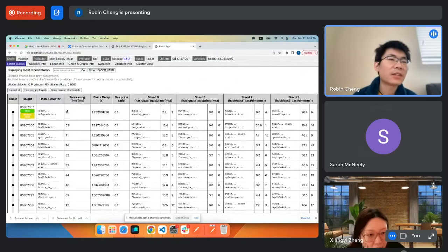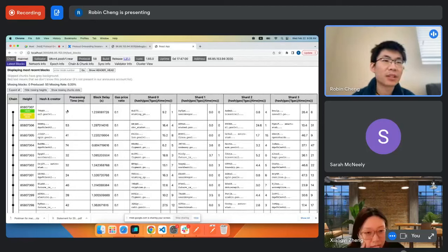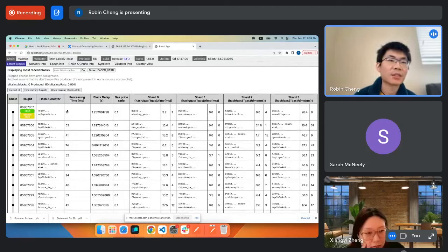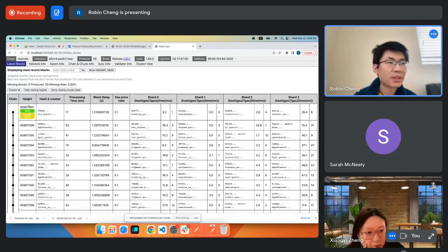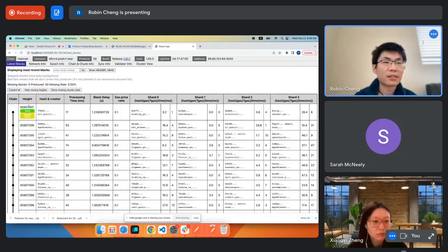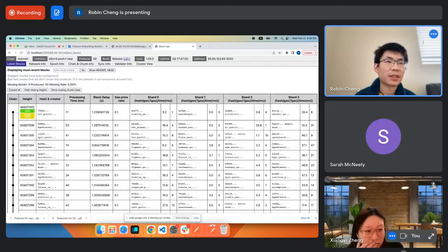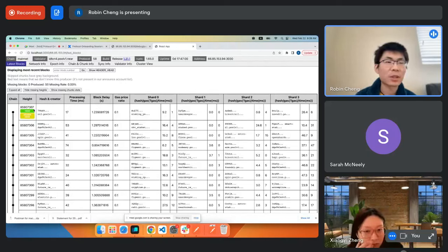Whenever we have a new block being produced, we just add it on top of the chain with one more height. Sometimes if a block is skipped for whatever reason, the next block would be of a higher height. Every time we produce a block, it will always be a higher height.